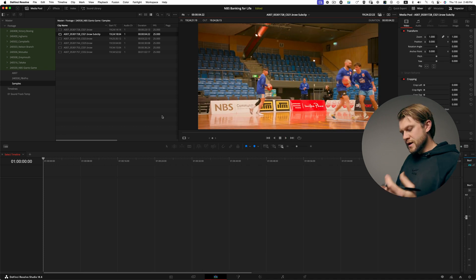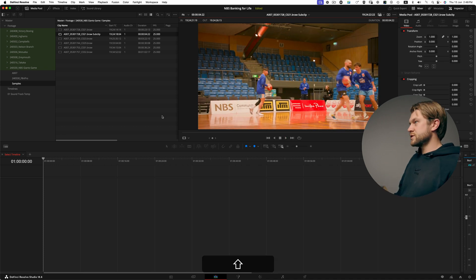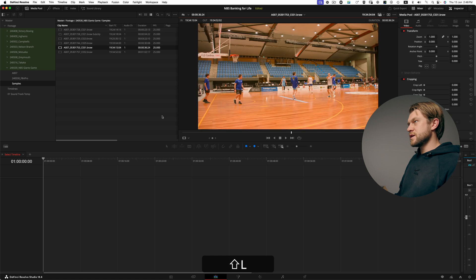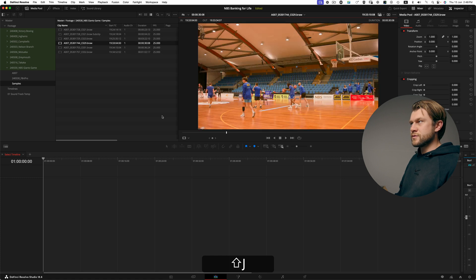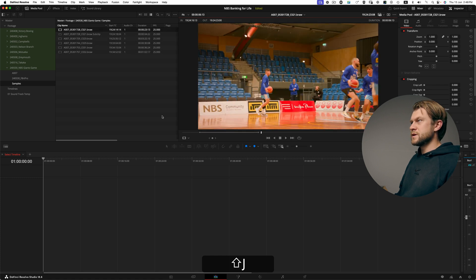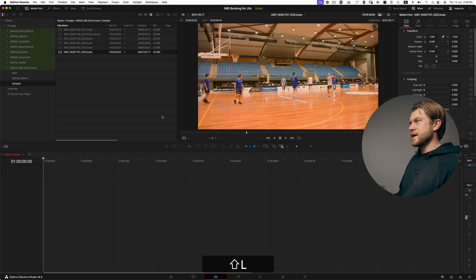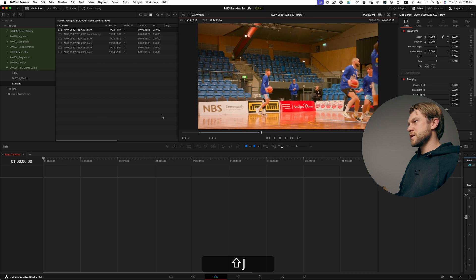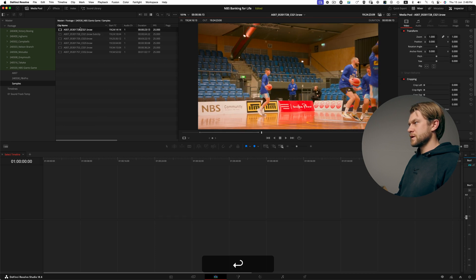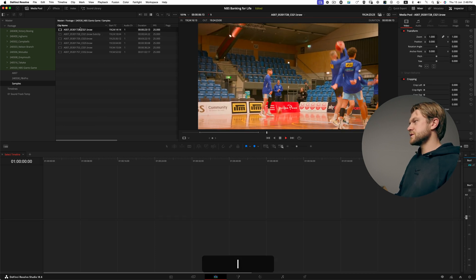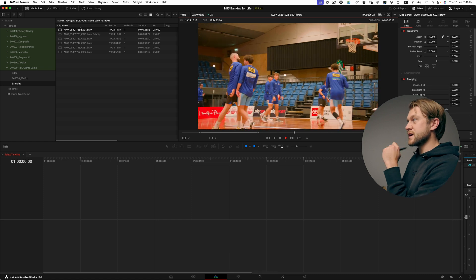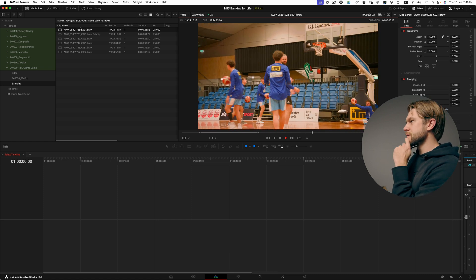So what I can do now is hold shift J and L and over in the media pool you can start to see that I can cycle through these clips. So shift L moves forward, shift J moves back. So I can go back to my original clip and continue to watch it through in case there's anything else I want to include.